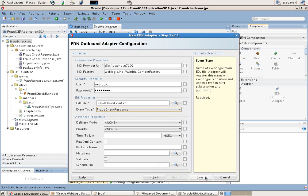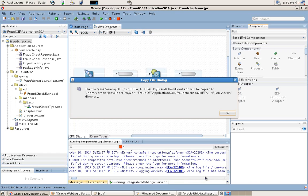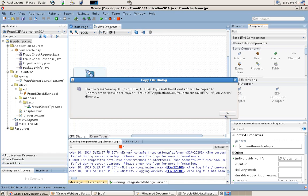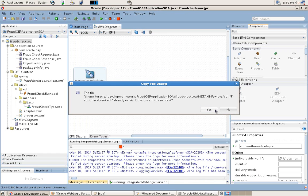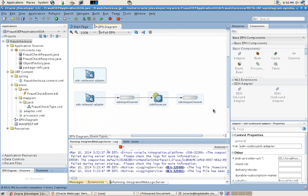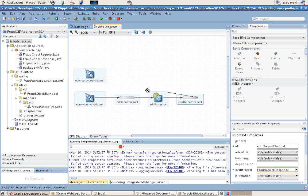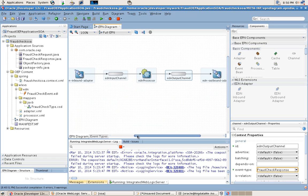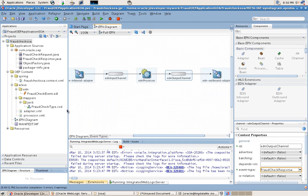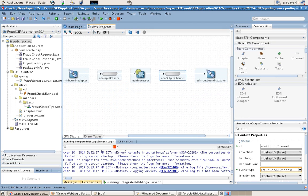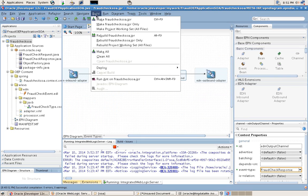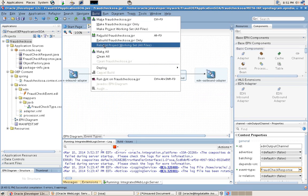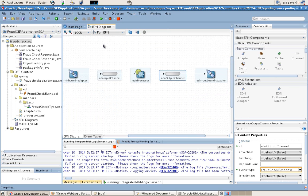Once we finish, we will connect the outbound output adapter to the channel, and we have now completed our fraud detection application. We will now rebuild the application to make sure all the elements are tied together nicely before we integrate with our SOA Suite and our EDN in the runtime.